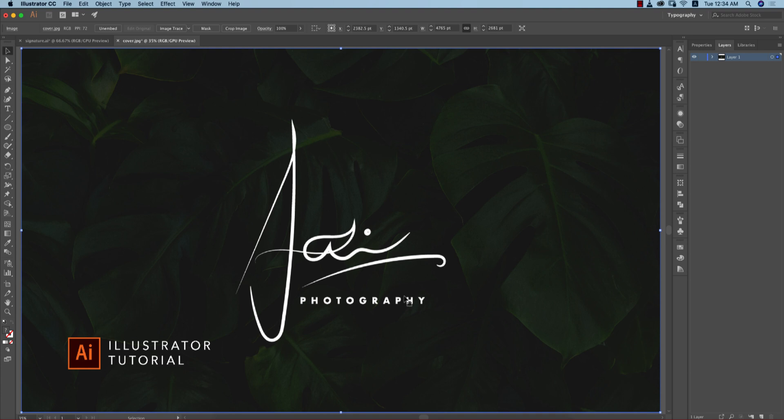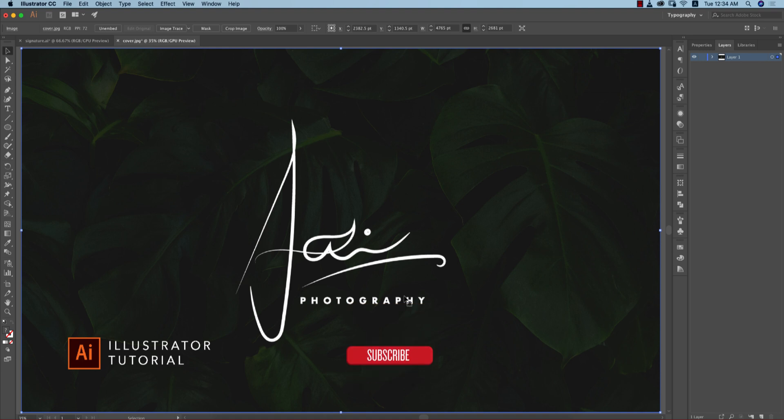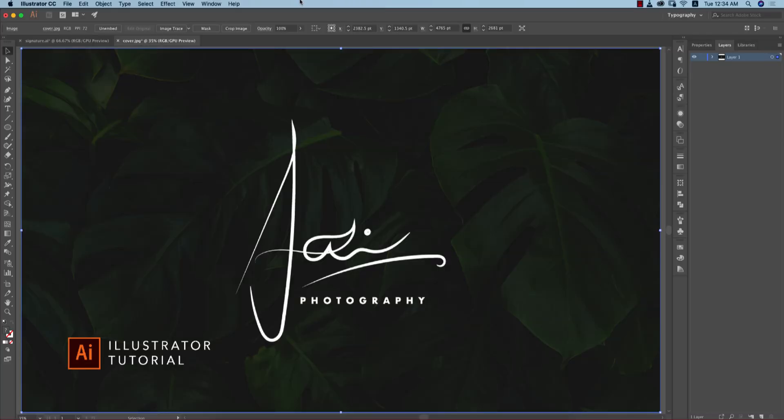For your creative type logo, you can make it easily. I'll show you how to make it creative and how to place it in your photographs. Let's start the tutorial. If you're new to my channel, please subscribe and hit the bell icon for new notifications.